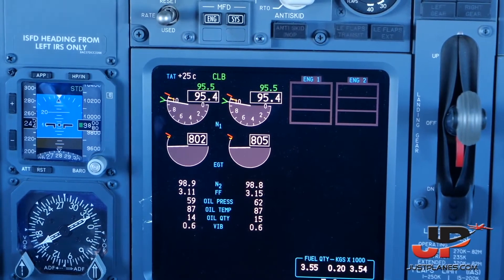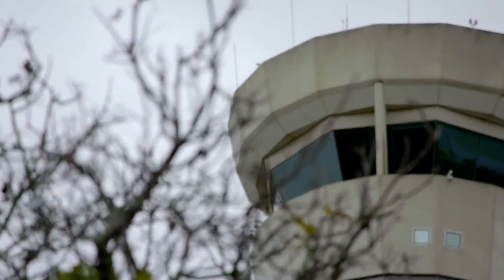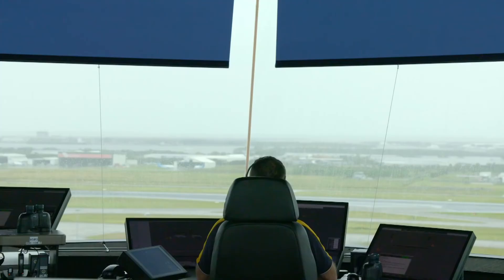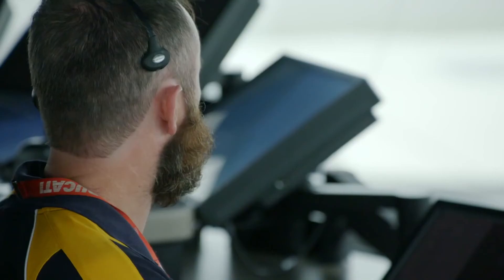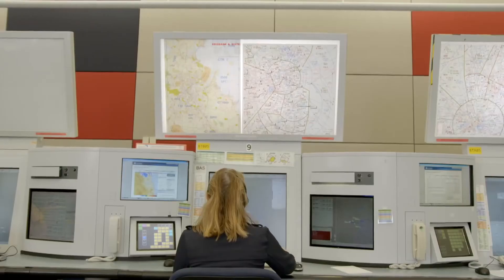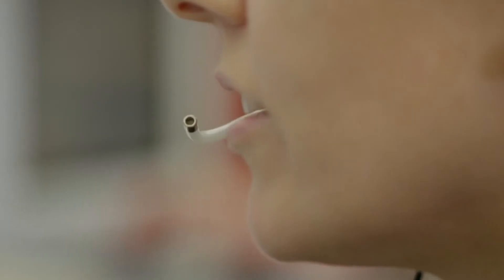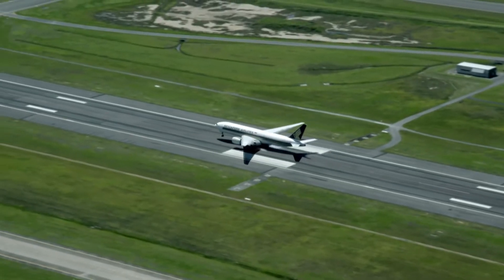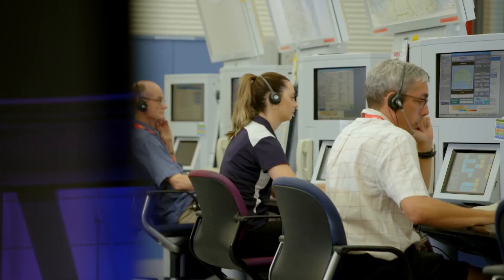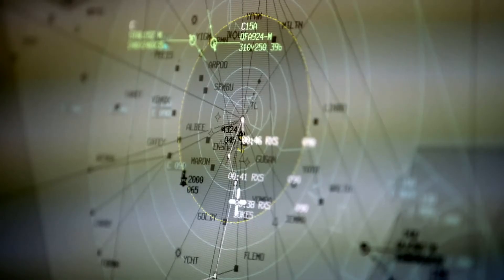Adhering to these practices provides the groundwork such that once a threat is recognized, the crew is well prepared to deal with it. Threat management provides the most proactive option to maintain margins of safety in flight operations.